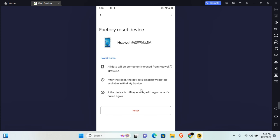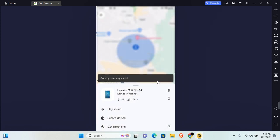After reset, the device location will not be available in Find My Device. If the device is offline, erasing will begin once it is online again. Tap on reset and tap on reset to send your request to erase the device and start the factory reset process.